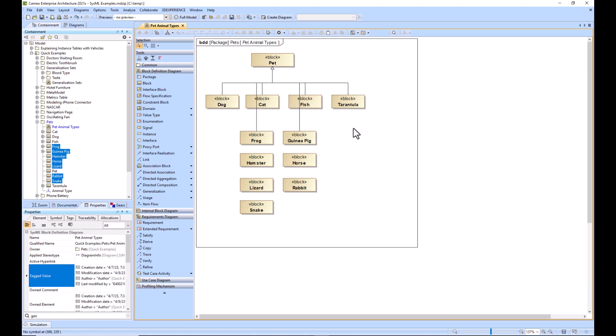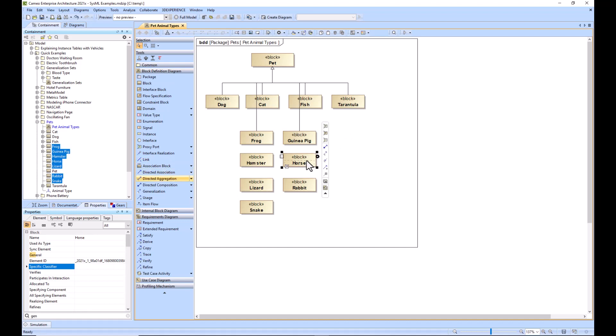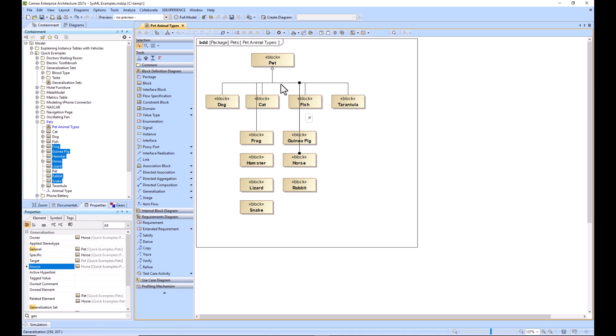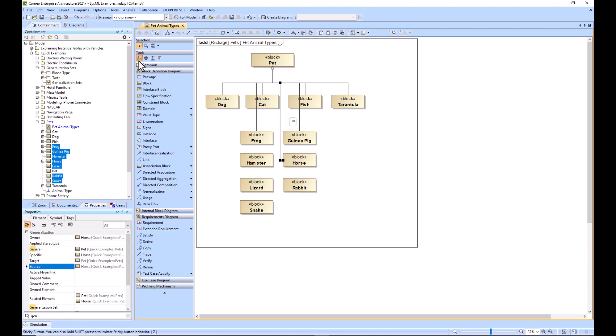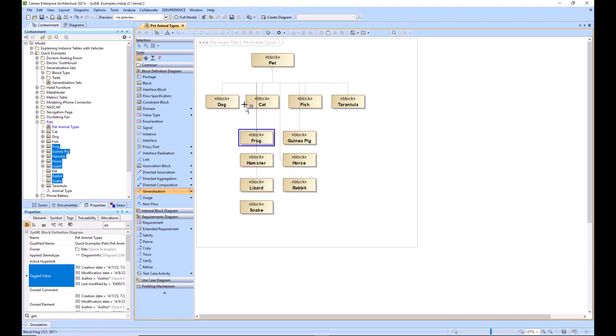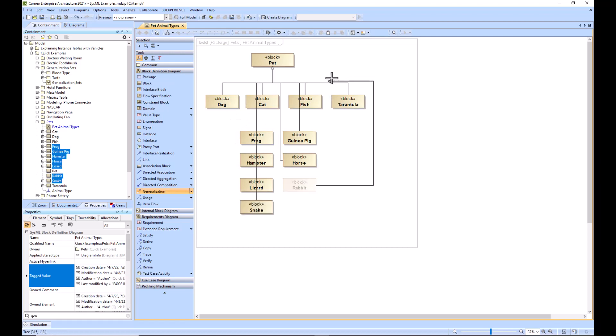Additionally, if we wanted to create the relationships faster so we didn't have to go and pick generalization and select it—you can see how that's several steps if you have a bunch of relationships to make—you can use this sticky button, which basically remembers your selection. You select the sticky button, then select the type of relationship you want to make, and now it will remember it. Now I don't have to select generalization every single time.